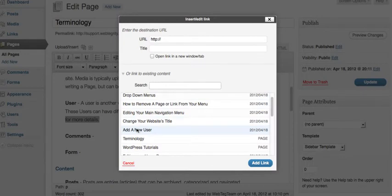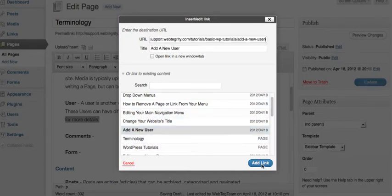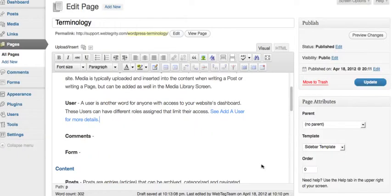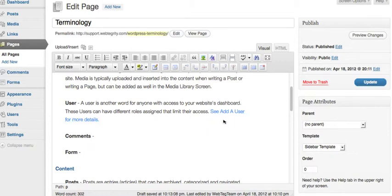So I'm going to select it and click add link. You can see immediately that now my text is blue and it is linked. So I'm going to click update.